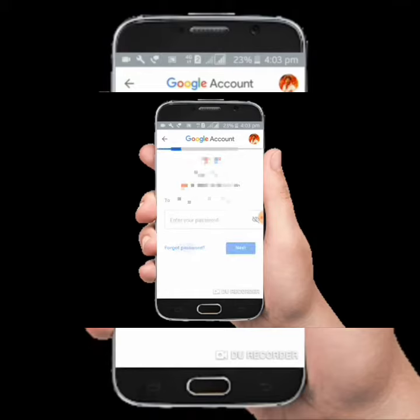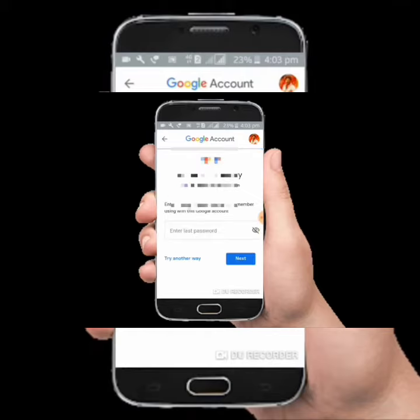If you have any password, you can just type it. You can click on the link in the store, and you can click on your last password or the other one.